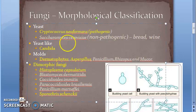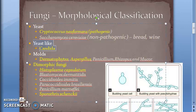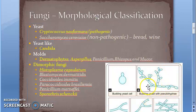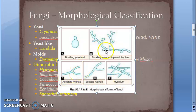Next is yeast-like fungi - Candida. In Candida, the bud remains attached to the mother cell, elongates, and undergoes repeated budding to form chains of elongated cells known as pseudo hyphae. These can be differentiated from true hyphae as they have constrictions at the septa and even at branching points. The pseudo hyphae show these visible constrictions, unlike true hyphae.